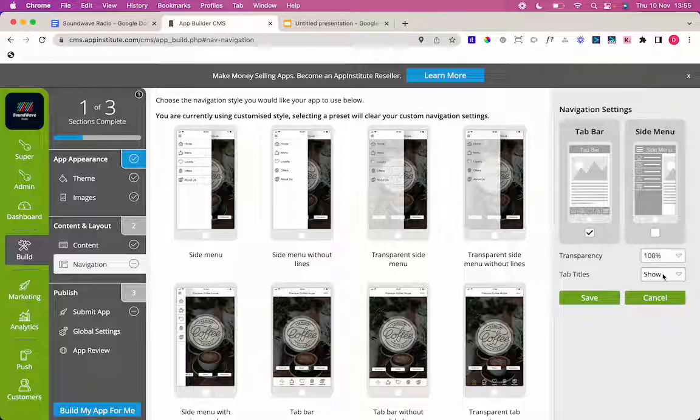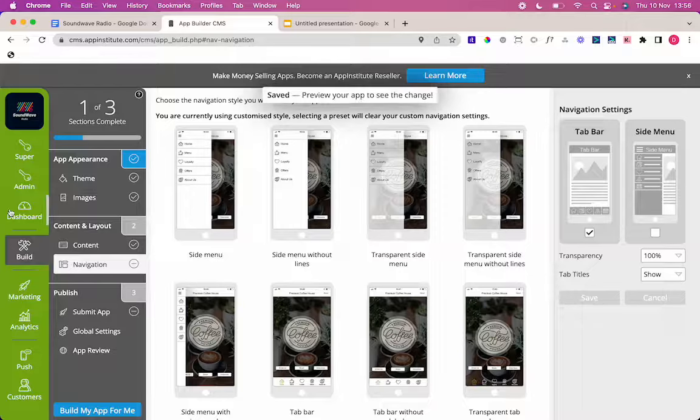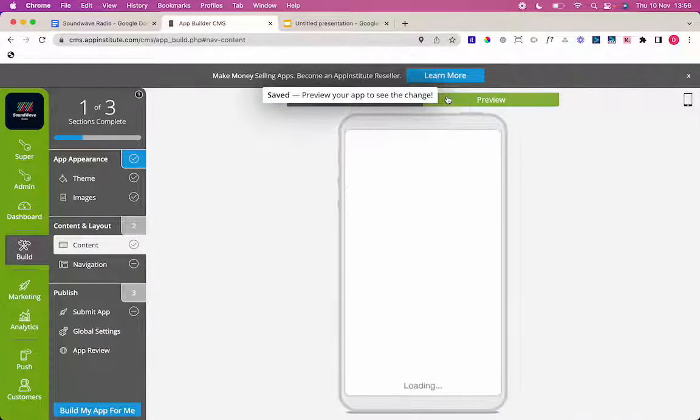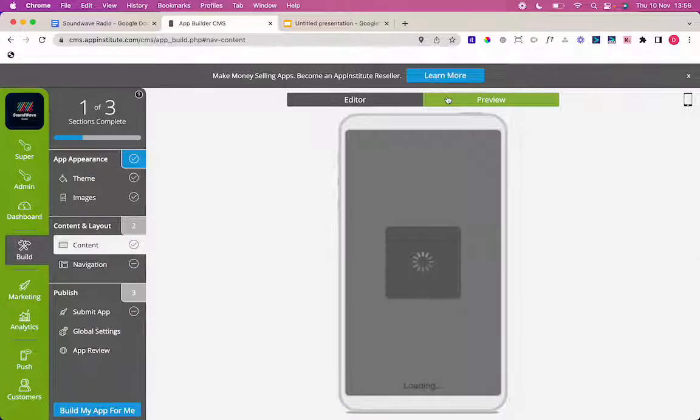Press save and then I'm going to preview again there and good to go. And that's it. That's how to build a radio app with App Institute.